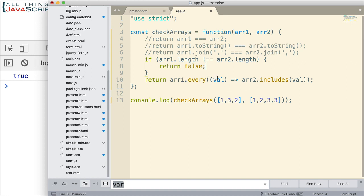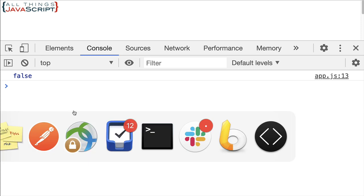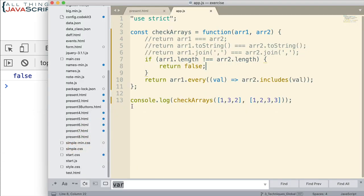Otherwise, we'll do this every check. Now, with this, because those arrays are of different lengths, we get the false correctly. So this implementation is a more detailed way of checking those arrays. That's one way we can talk about it. However, this still has a problem.